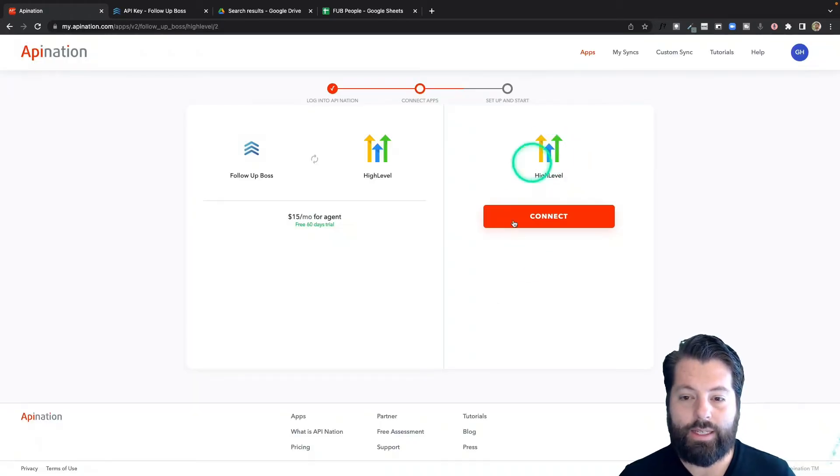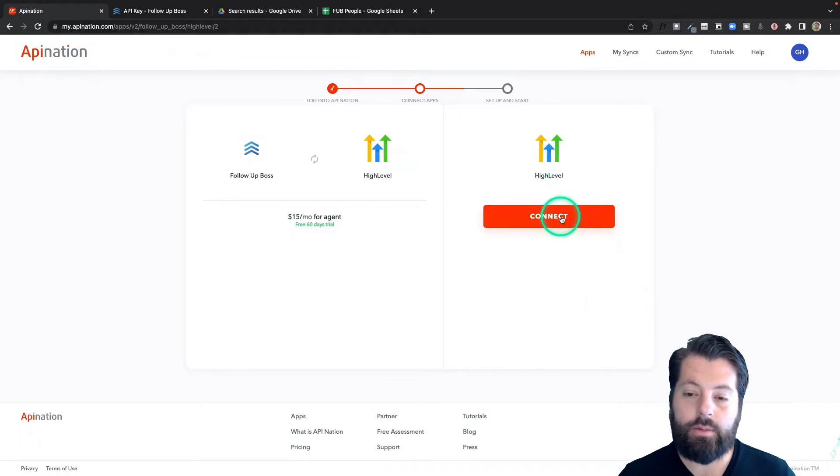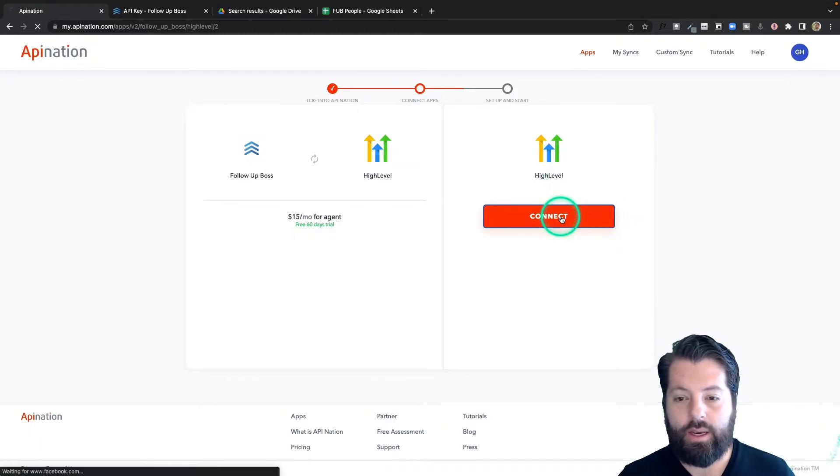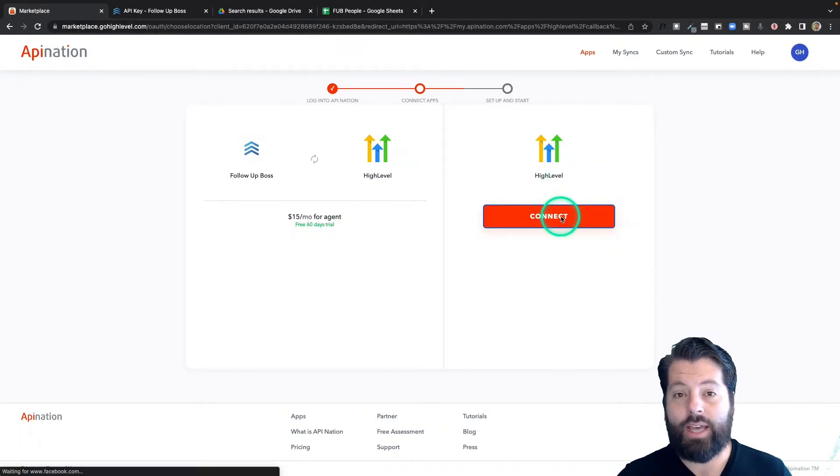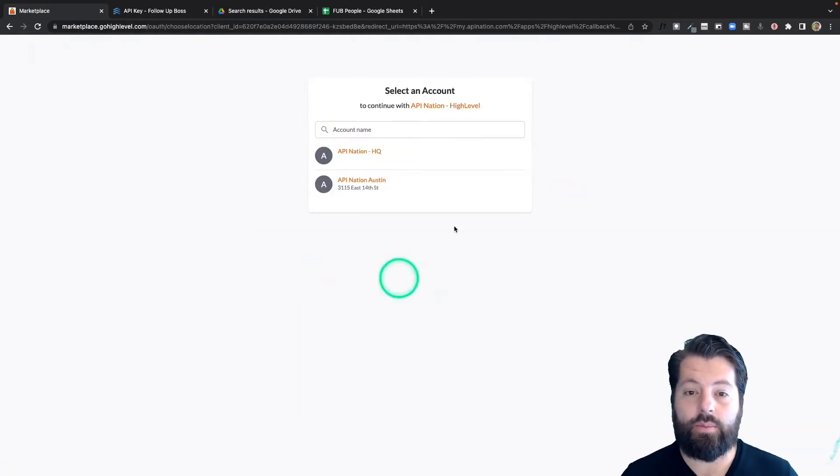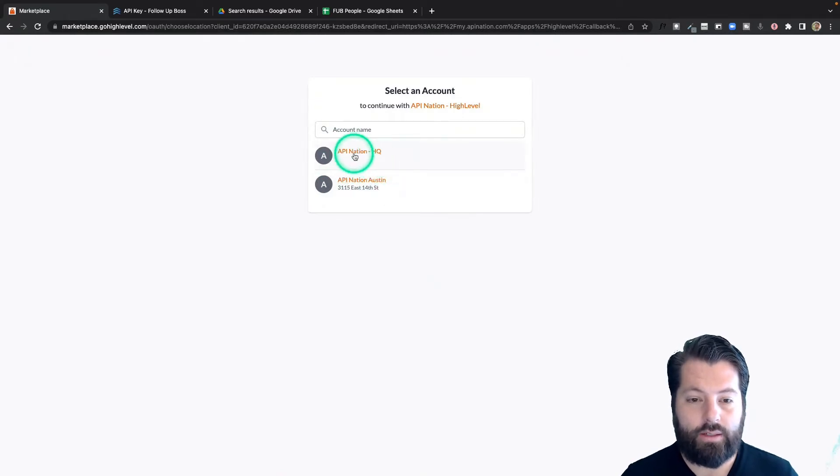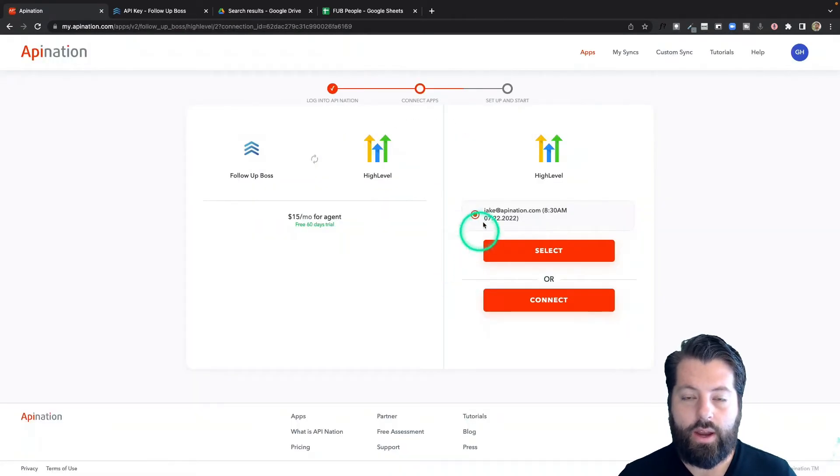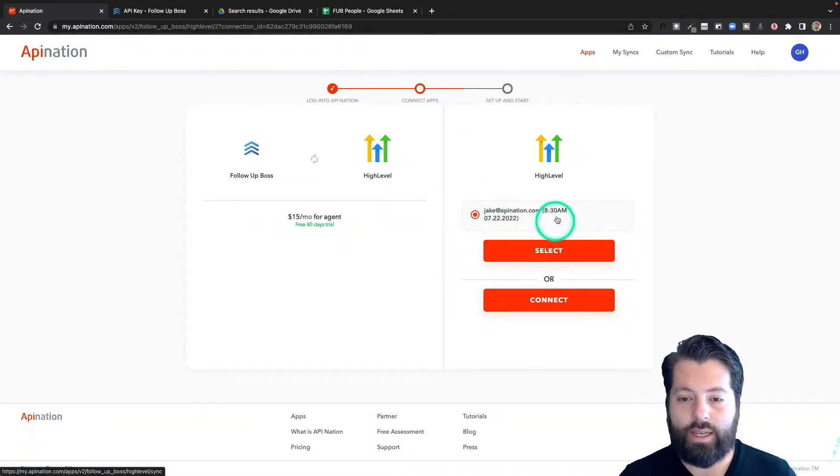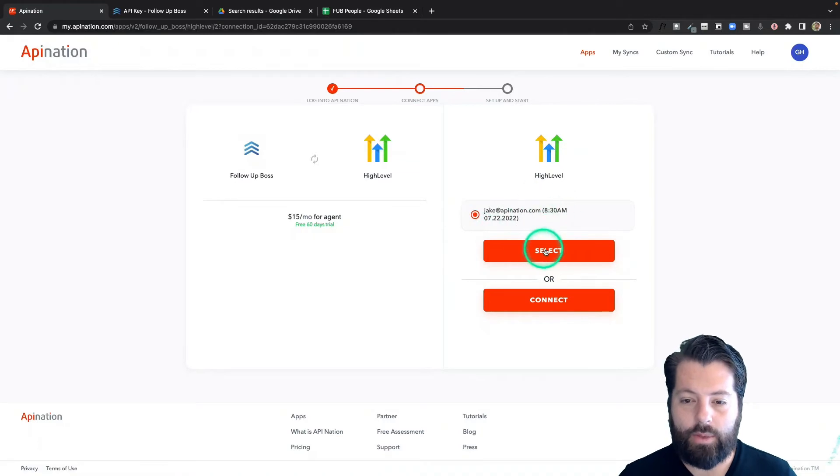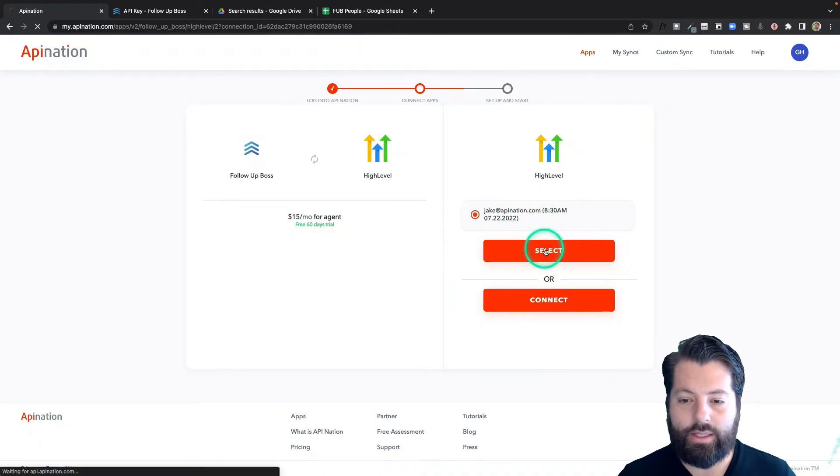All right, we've connected, and now we're going to go ahead and connect high level. Similar thing - click the connect button. If you're signed into high level on this browser, it's just going to offer you the high level accounts you have access to. All right, now that I've connected the account, I'm going to go ahead and select it.